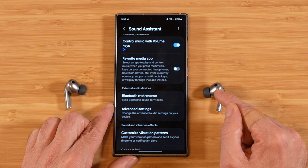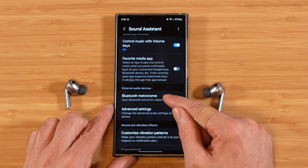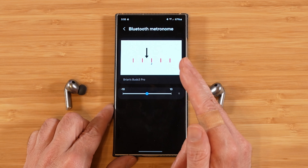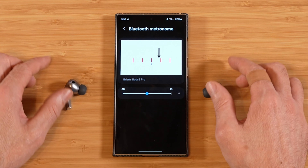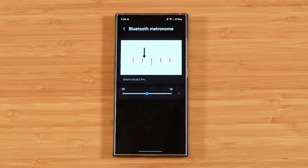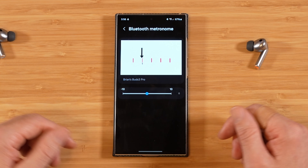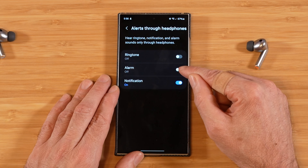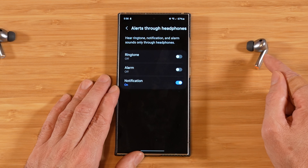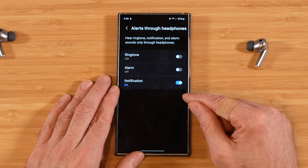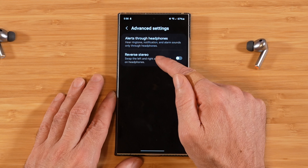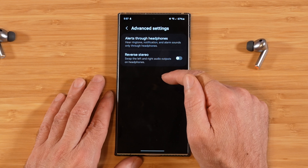Our next option is Bluetooth metronome. You need Bluetooth connected earbuds or a speaker. This is used for syncing up audio to videos, or if you're into music and need to sync to a click track or clap track. Next we have advanced settings, where you can pick what alerts you want to come through your headphones or connected Bluetooth device — you can turn on ringtone, alarm, and notifications to pipe through your Bluetooth headphones instead of the device speaker. And there's an option to reverse the stereo signal if you have speakers wired out of phase, so left becomes right and right becomes left.